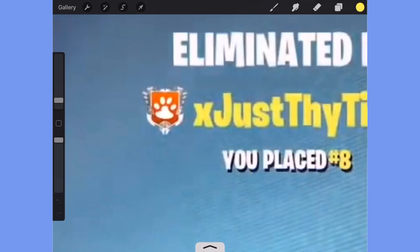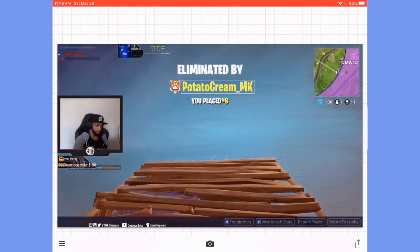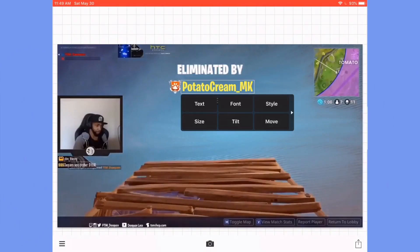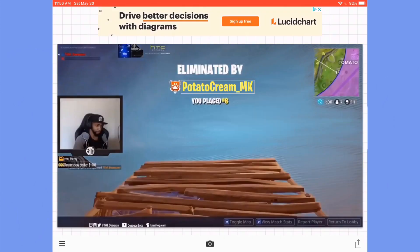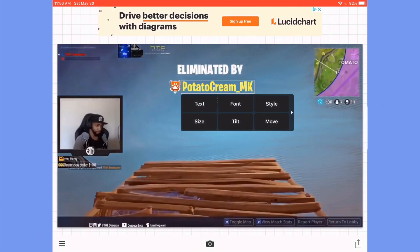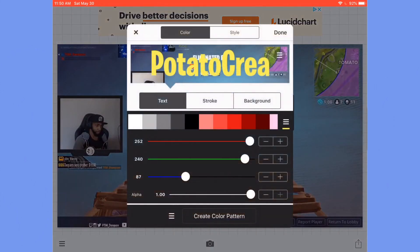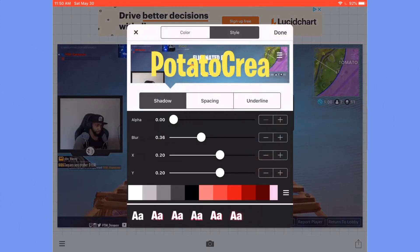Now go back to Fonto, click on your text, and then click on style. Change those to the exact RGB numbers. Then go back to style and style again at the top, and give it a little bit of shadow.